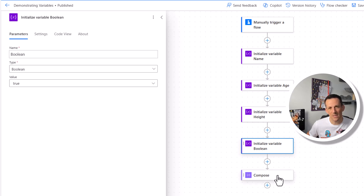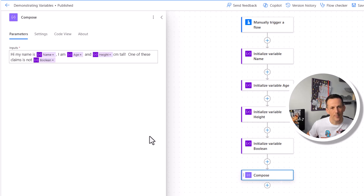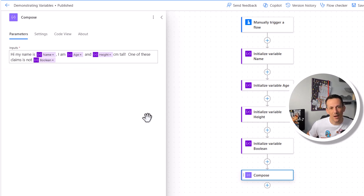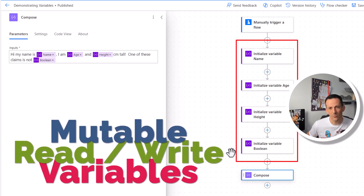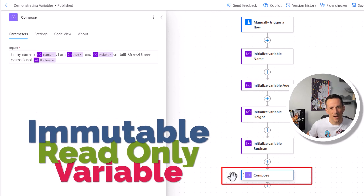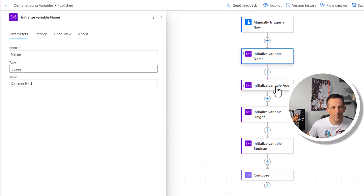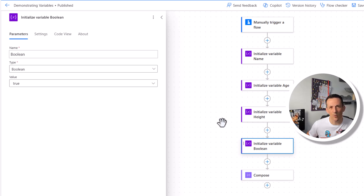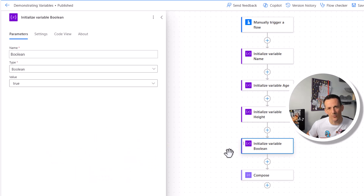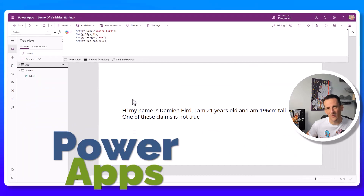I can use these variables throughout my flow and update them too. To demonstrate bringing those variables together I have a sentence: 'Hi my name is Damien, I am 21 and I have a height of 196 centimeters, and one of these claims is not true.' I've brought together these mutable variables into an immutable variable, but I have no need to update my name, age, height, or boolean throughout the flow. So why have I generated four different actions and consumed four API calls to generate those variables?